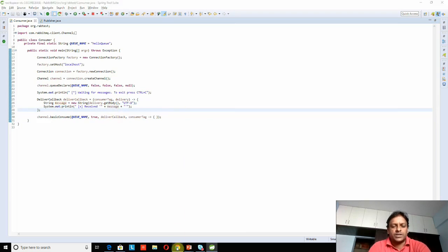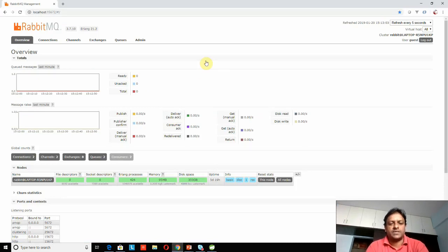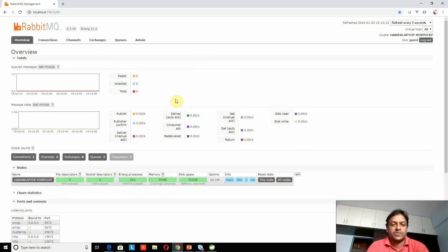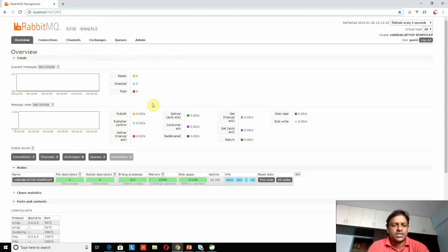Before running the program, I want to show you the RabbitMQ management console. Whatever messages we are publishing, whatever messages we are consuming, how many messages are in the queue — all those things we can check here. It's a very good dashboard provided by RabbitMQ, which comes with the RabbitMQ server. Once you install the server, you can start this management console and access it through localhost using the management port, and you can see all the messages, queues, and channels there.